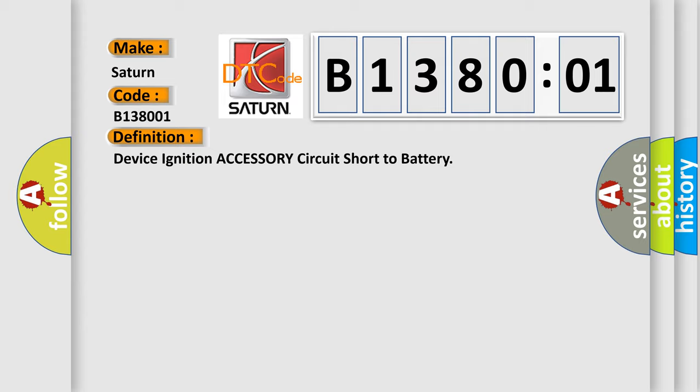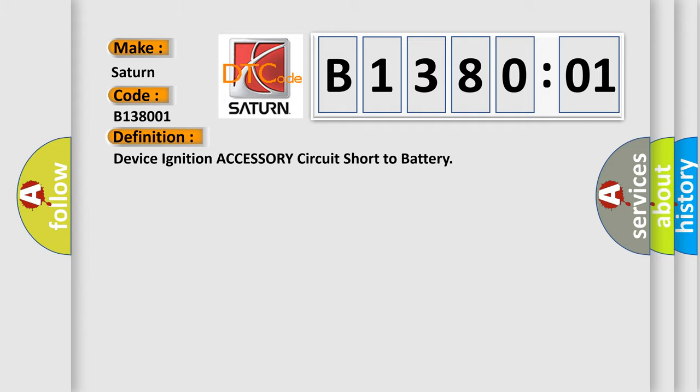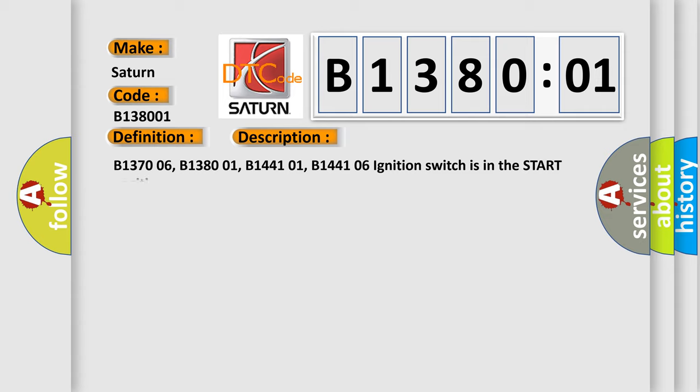And now this is a short description of this DTC code. B137006, B138001, B144101, B144106 ignition switch is in the start position.